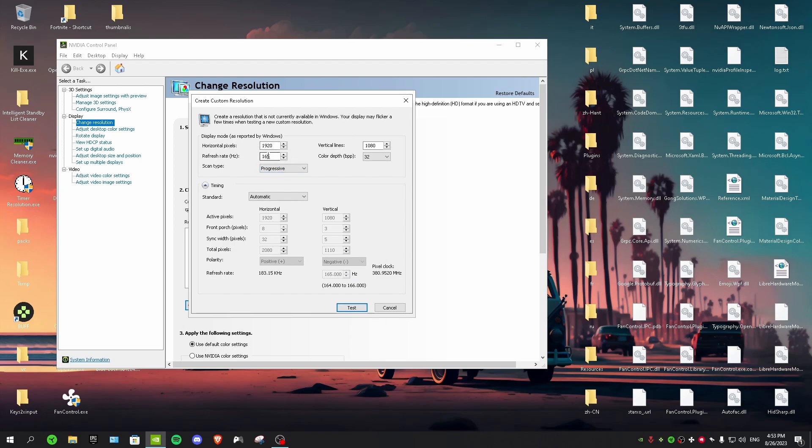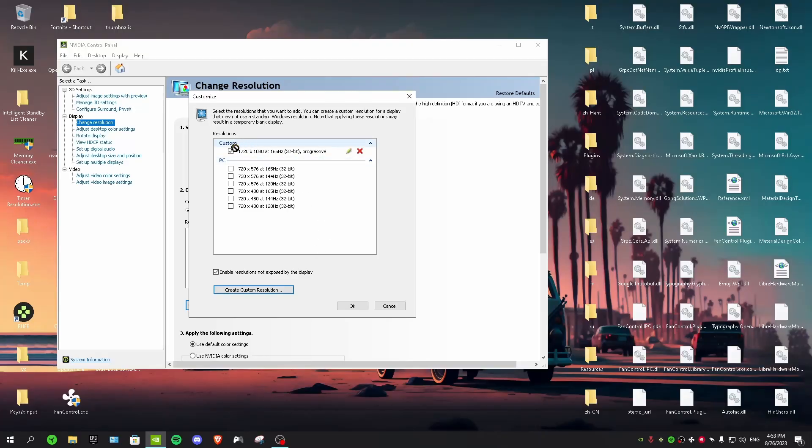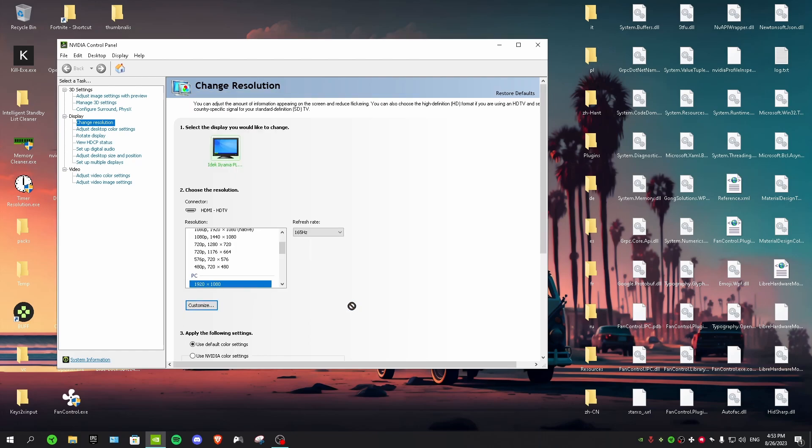So I have a 165 Hz monitor, so I've done 165. For horizontal pixels I want to change it to 1720 by 1080, and then click test. Now we have a custom resolution. After that you want to click on OK.